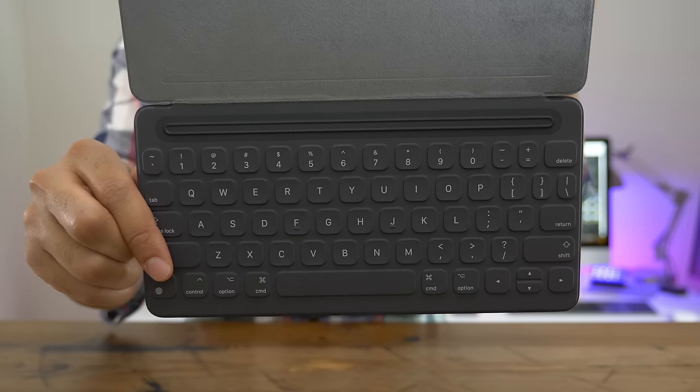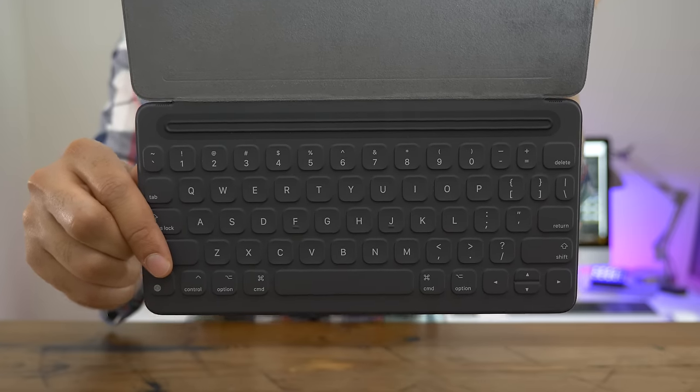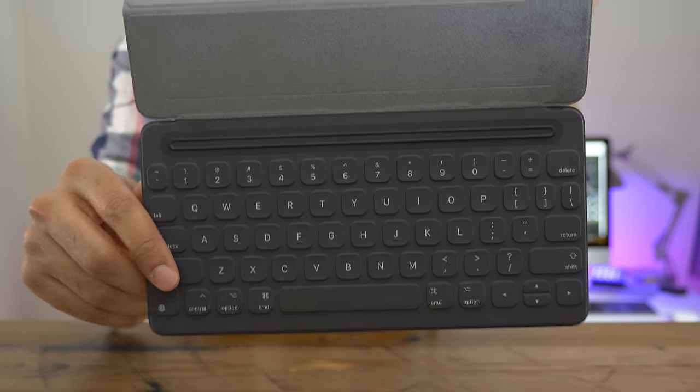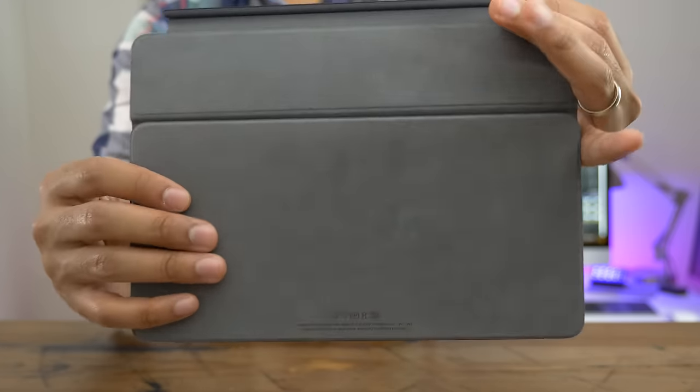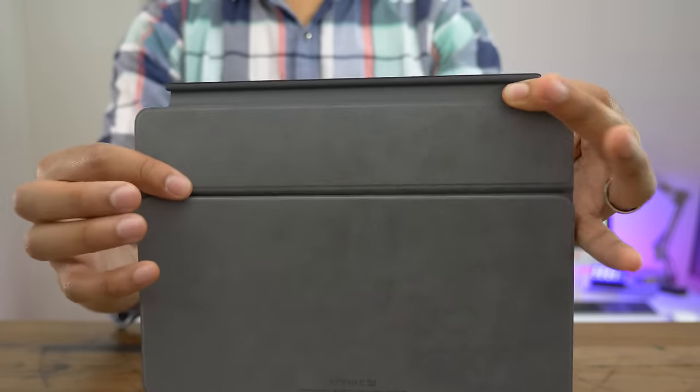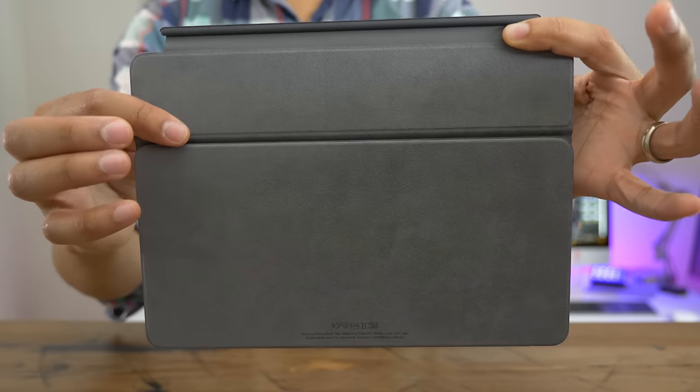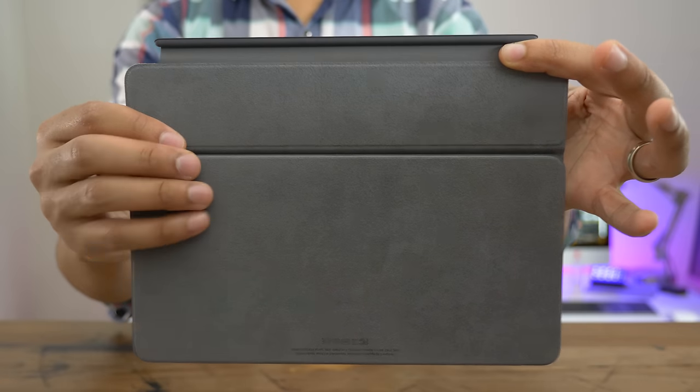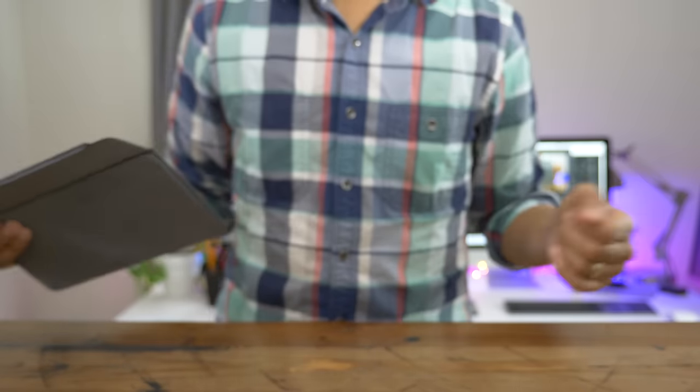In this video, we're going to look at 15 reasons why I like using a keyboard with my iPad, especially the smart keyboard. Let's have a look.